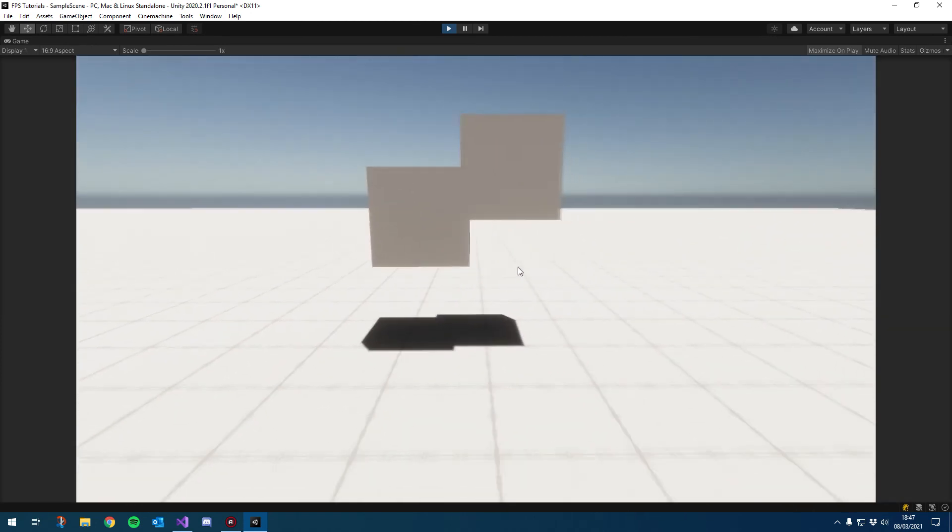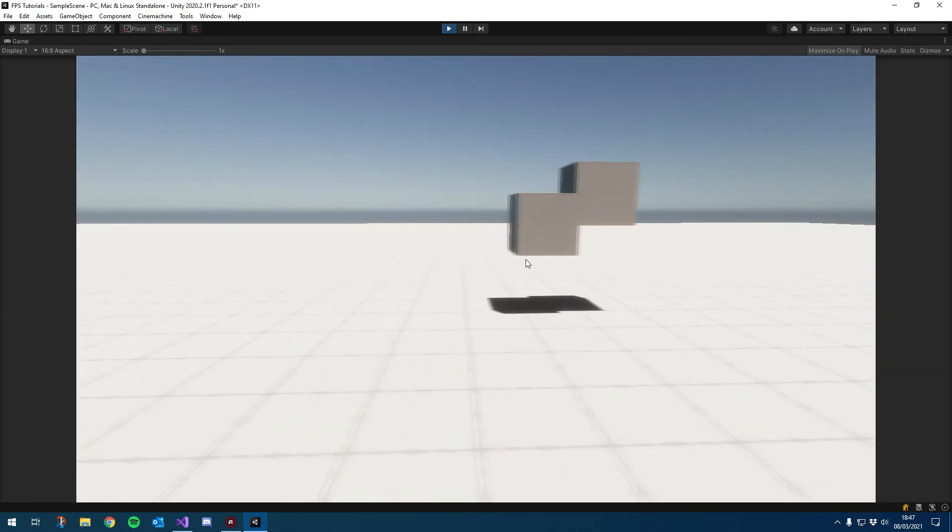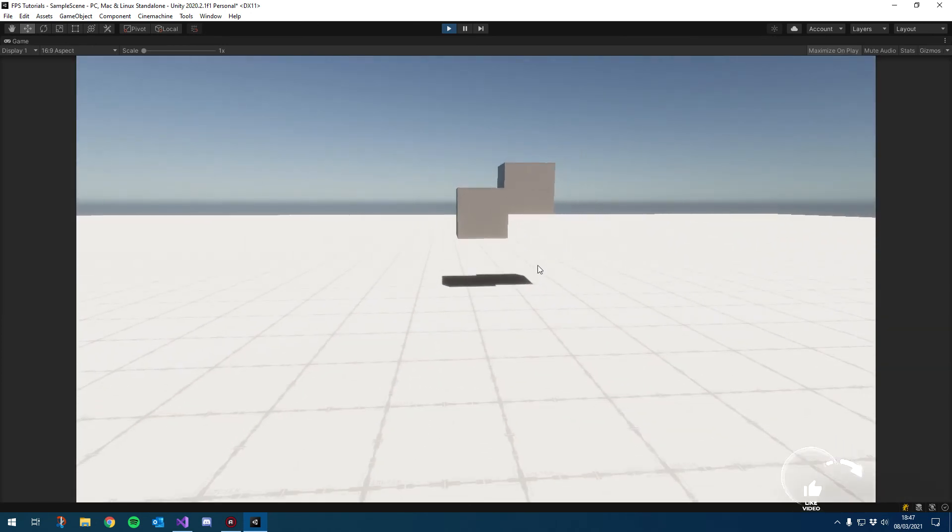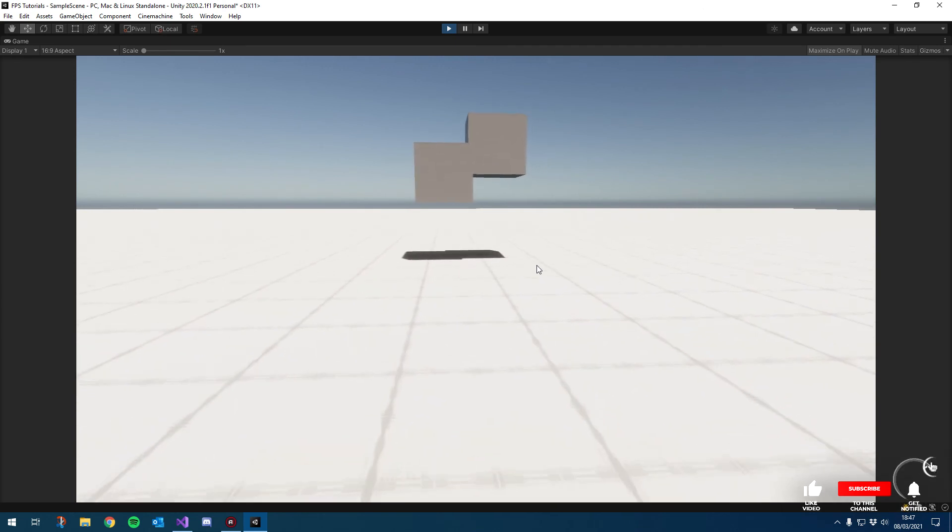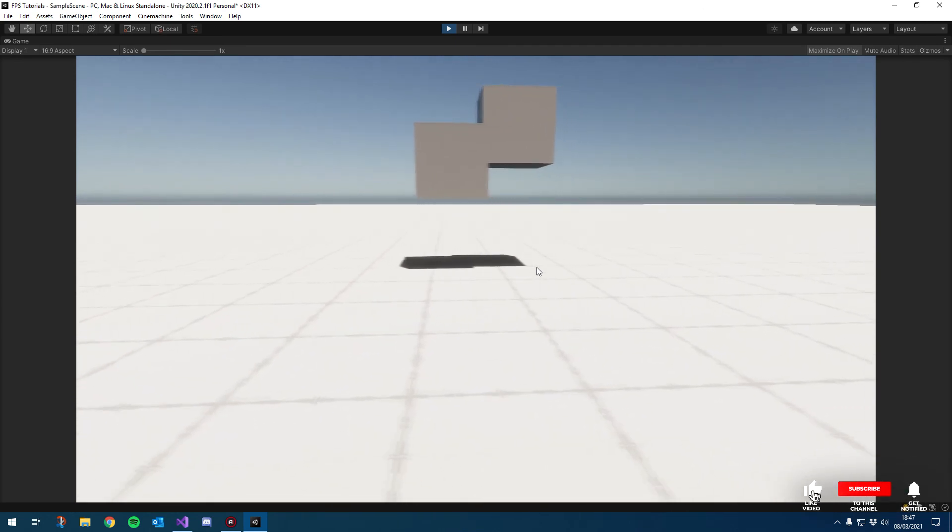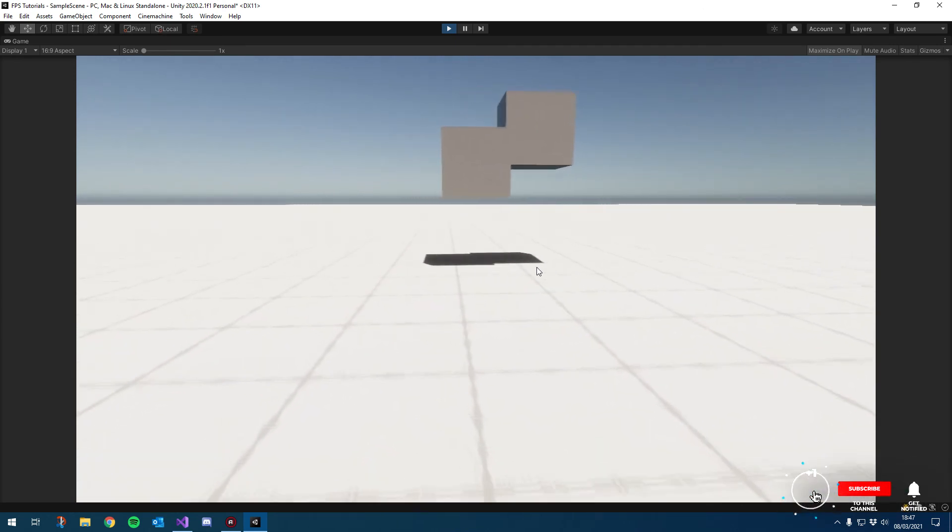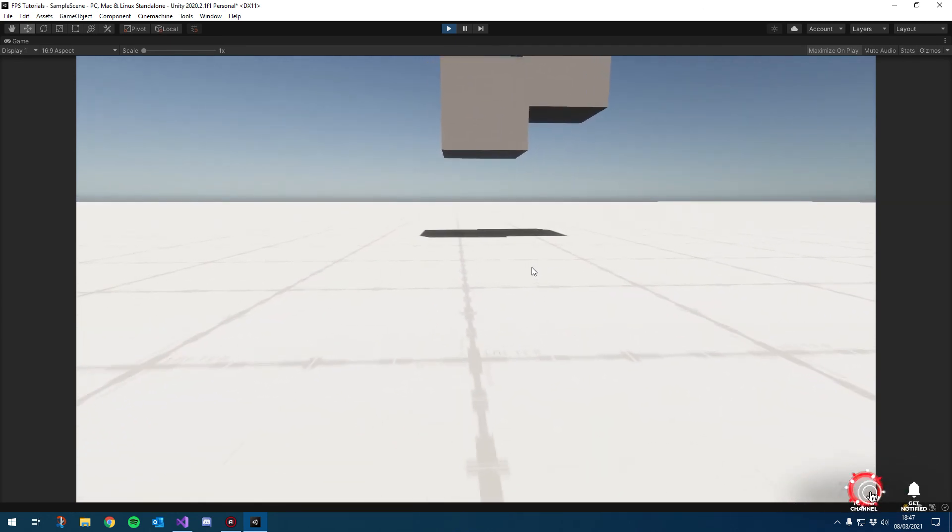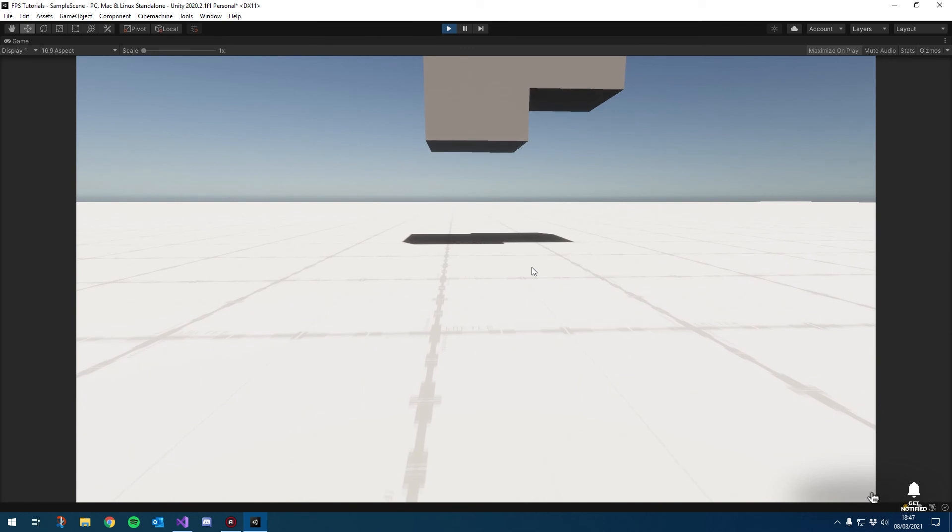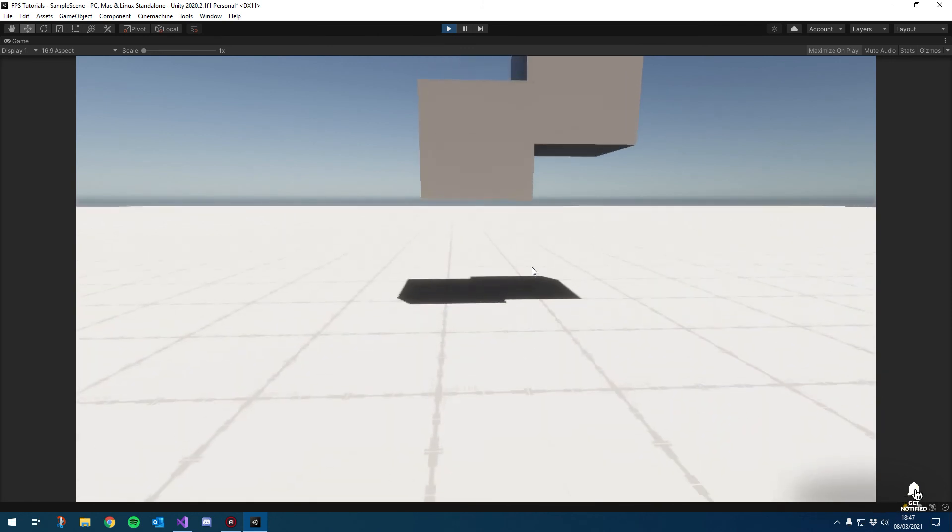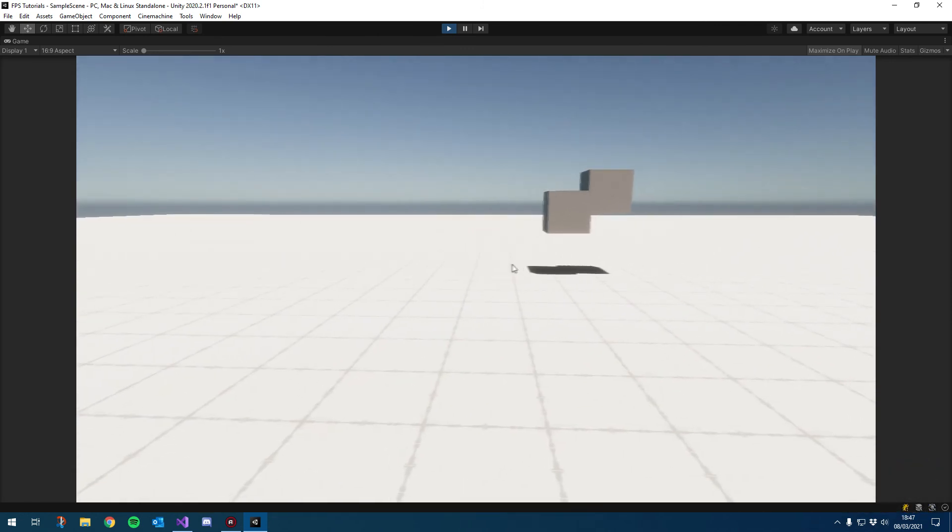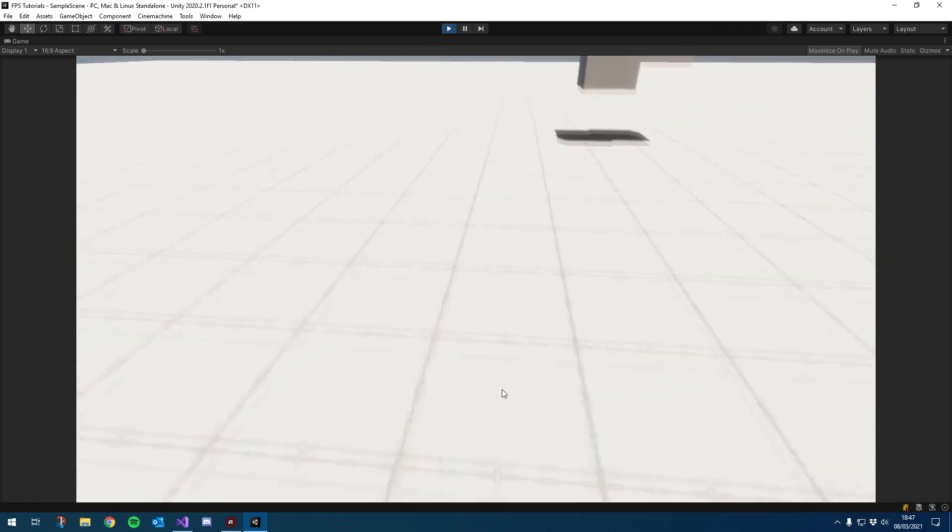So see when we're on the ground, everything is normal. And if I crouch, see it's a little bit slower. And then if I prone, it's very slow. Cool. So then the next thing we want to check is our jumping. So we can jump.